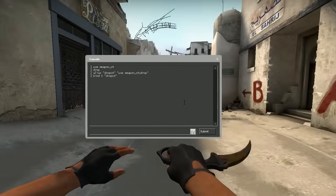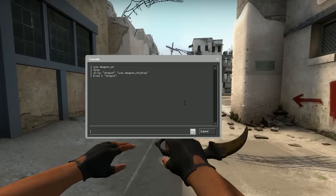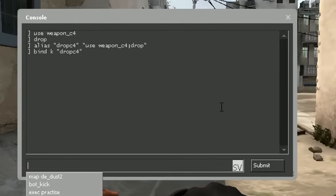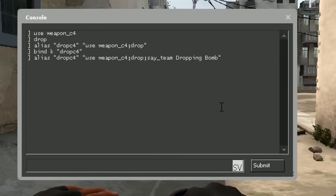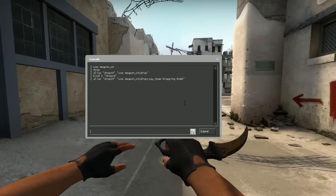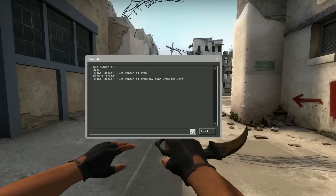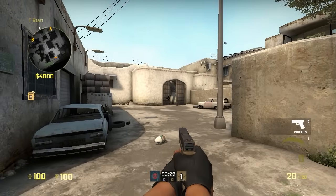Next we're gonna add a little bit more to the alias, just to show you that we can add more stuff. Let's go back to the alias and put in a team message so that everyone knows you dropped the bomb. We type say_team, which is the command to type a team message, and then type 'dropping bomb boom'. We don't need to rebind this because K is already bound to drop C4.